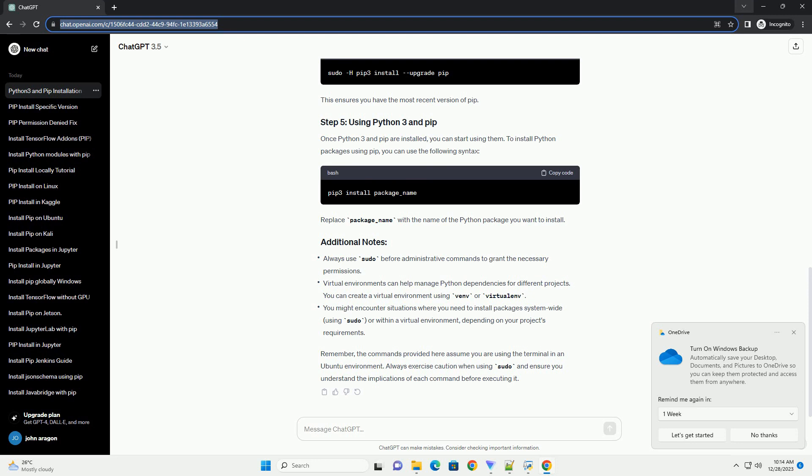Python 3 comes with a package installer called PIP by default, but you may need to install it separately. Use the following command to install PIP for Python 3.